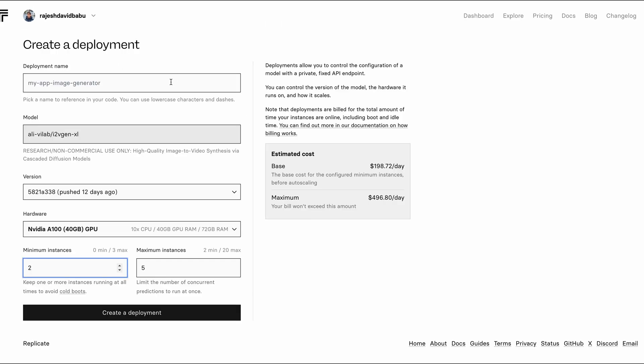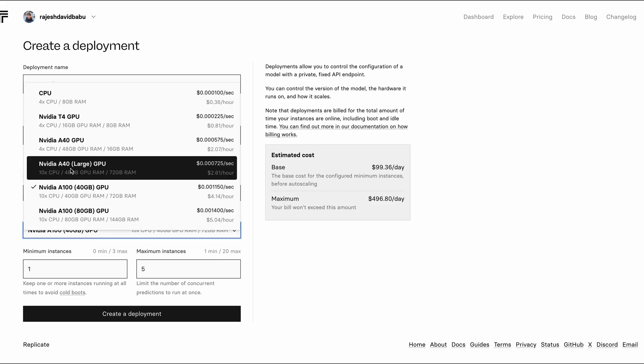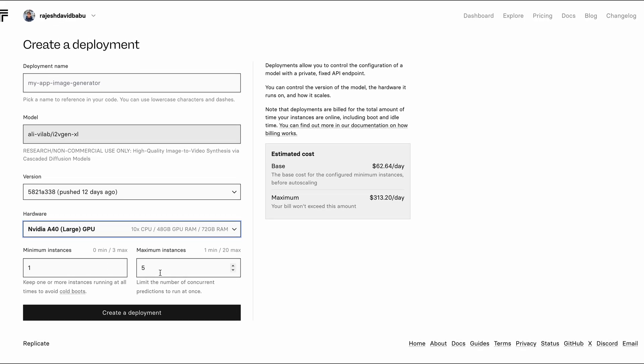And if you want to control your deployments, then you can go for something called custom deployments where you are allowed to tweak the hardware you use and the number of instances you run. In this case, you can even choose the min and the max number of instances that you want to run and you also get an update with the calculated costs.